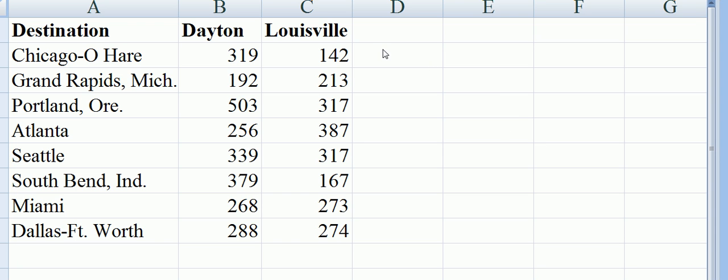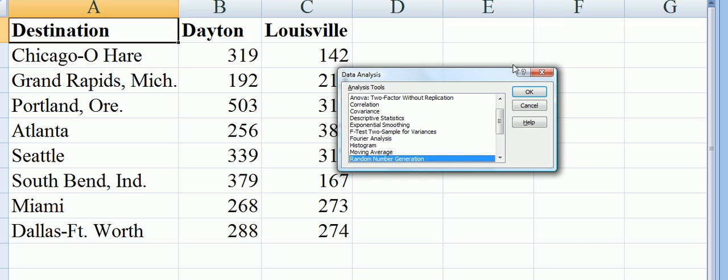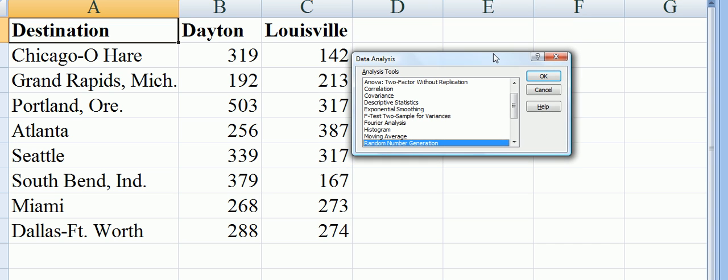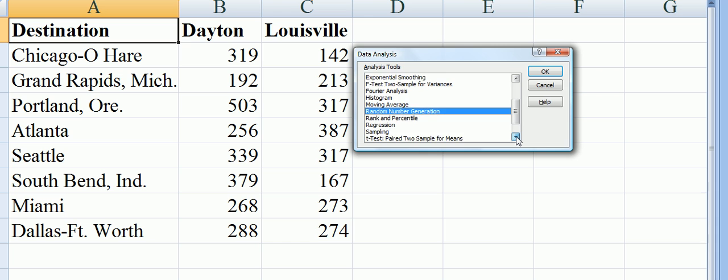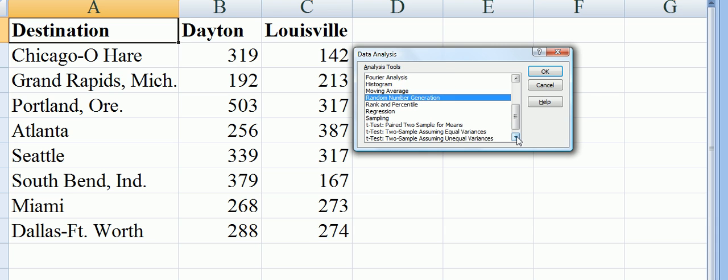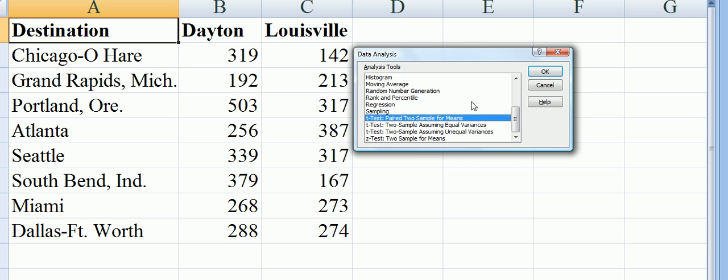There's no hypothesized mean. We go to Data, Data Analysis, and the tool we want is t-test for two sample, paired two sample or matched, pair two sample for means.